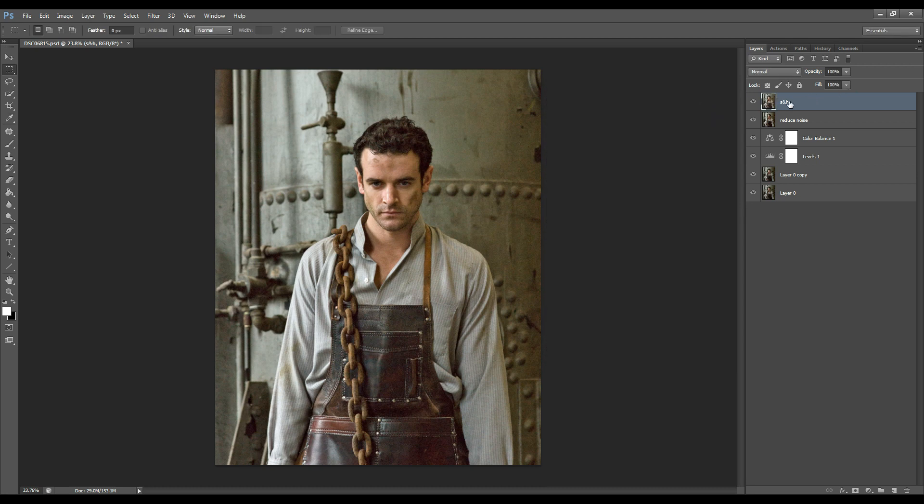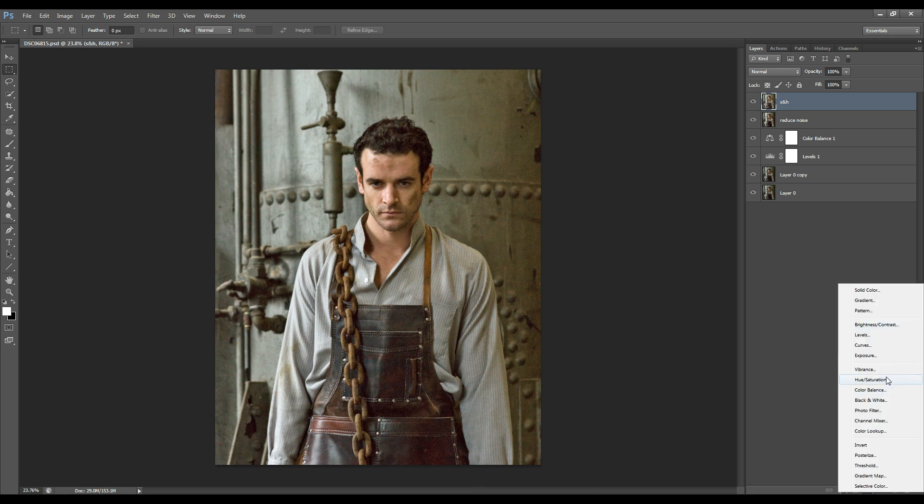Now what I'm going to do is increase the contrast on the shadowy areas as they did get brightened up when I added the shadows and highlights adjustment.